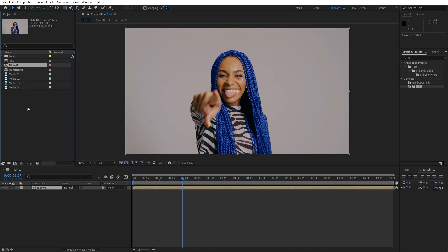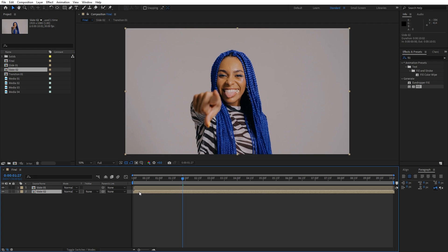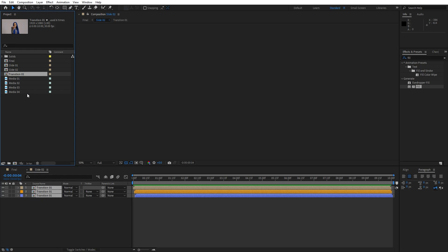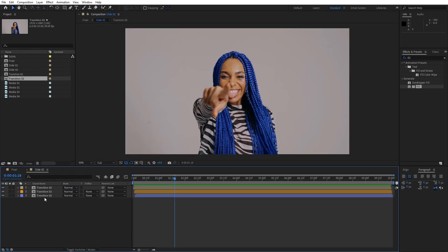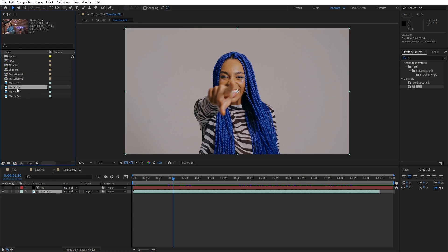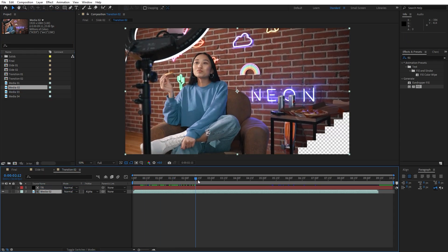In the Project window, duplicate Slide 01, move the copy into the timeline, and name it Slide 02 — place it around 2 seconds ahead. Open up Slide 02 and duplicate Transition 01 with Ctrl+D. Hold Alt and drag and drop to replace it as Transition 02. Open Transition 02, select media 01, go to the Project window, find your own media 02, hold Alt, and drag and drop it into the Transition 02 composition to swap the footage.